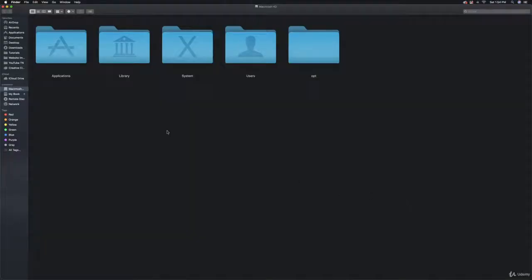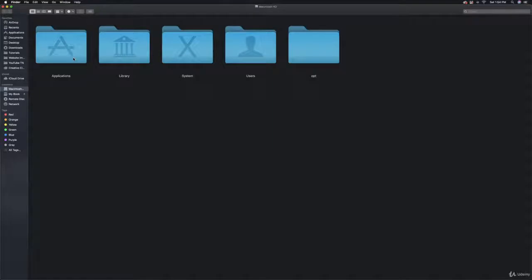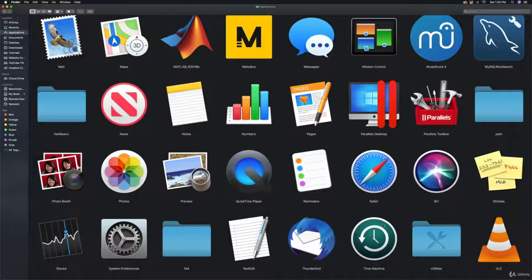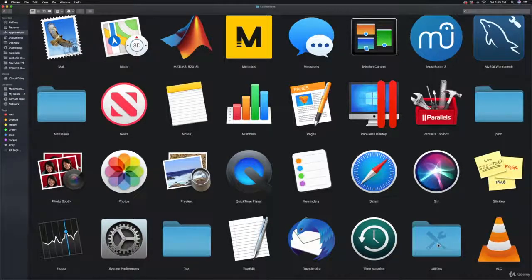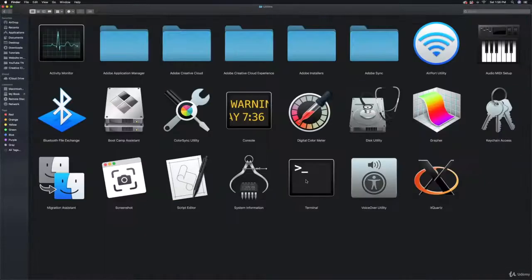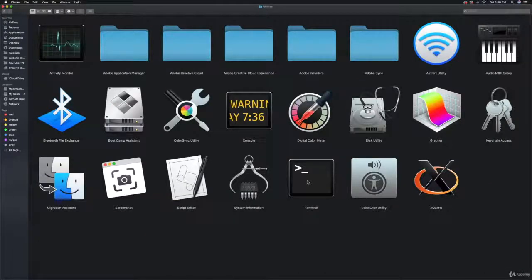Then go into your Applications folder. I'm going to show you where the Terminal is located, or you could just search for Terminal and open it. Double-click on Applications, then come down to Utilities and double-click on that. You'll find Terminal right here. Double-click on it to open.